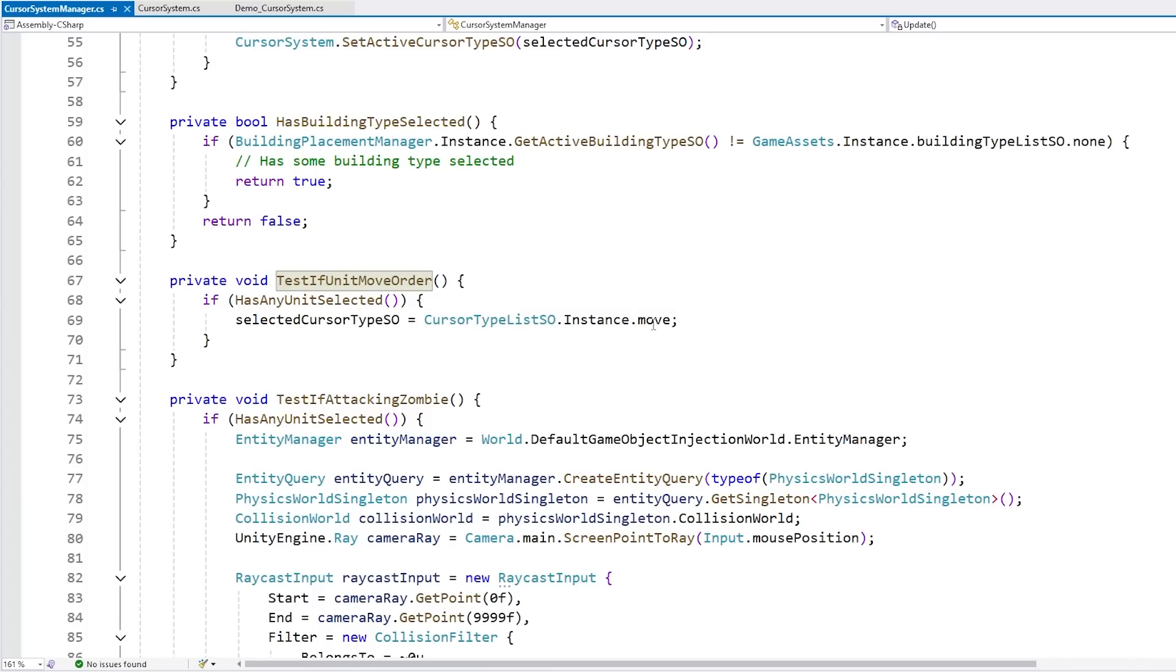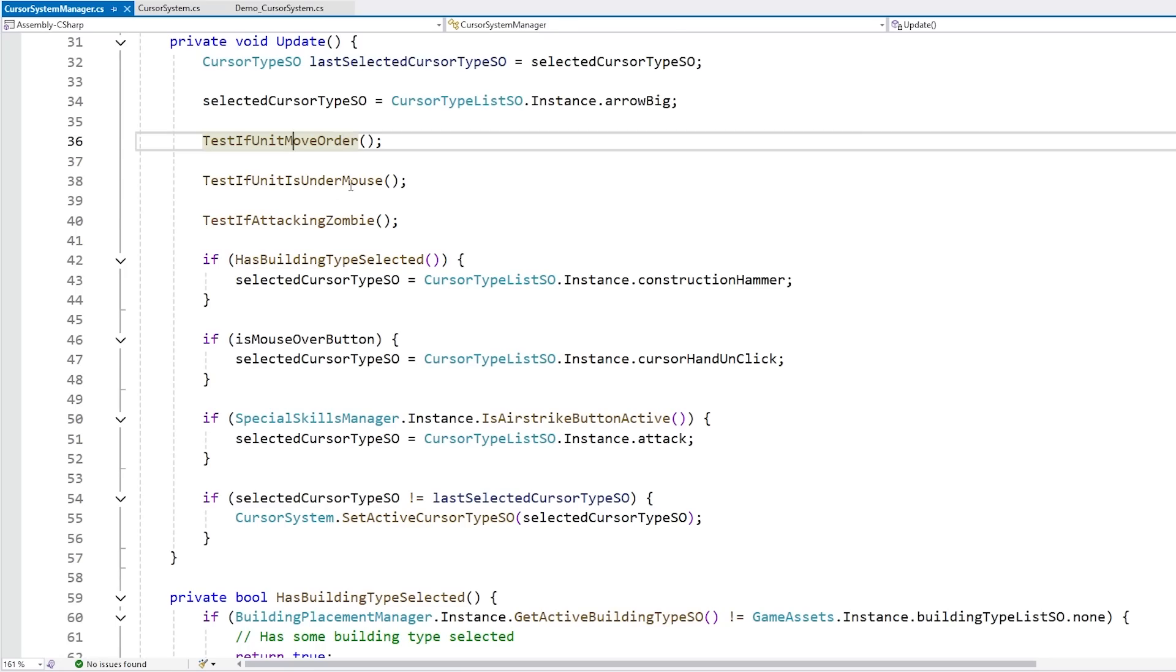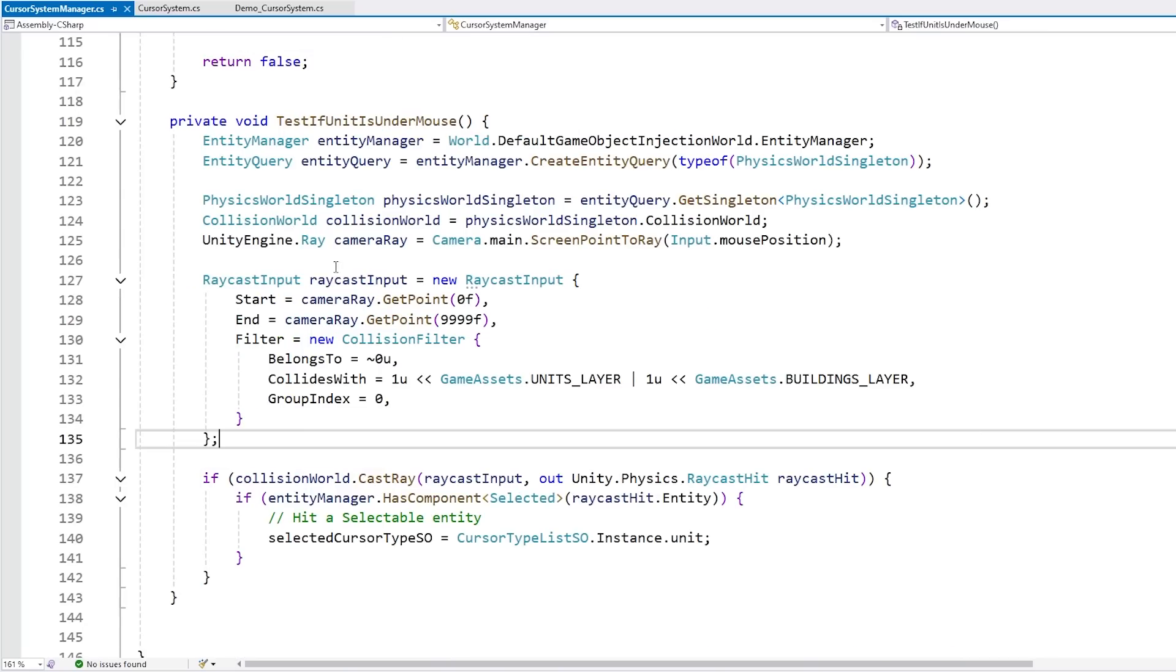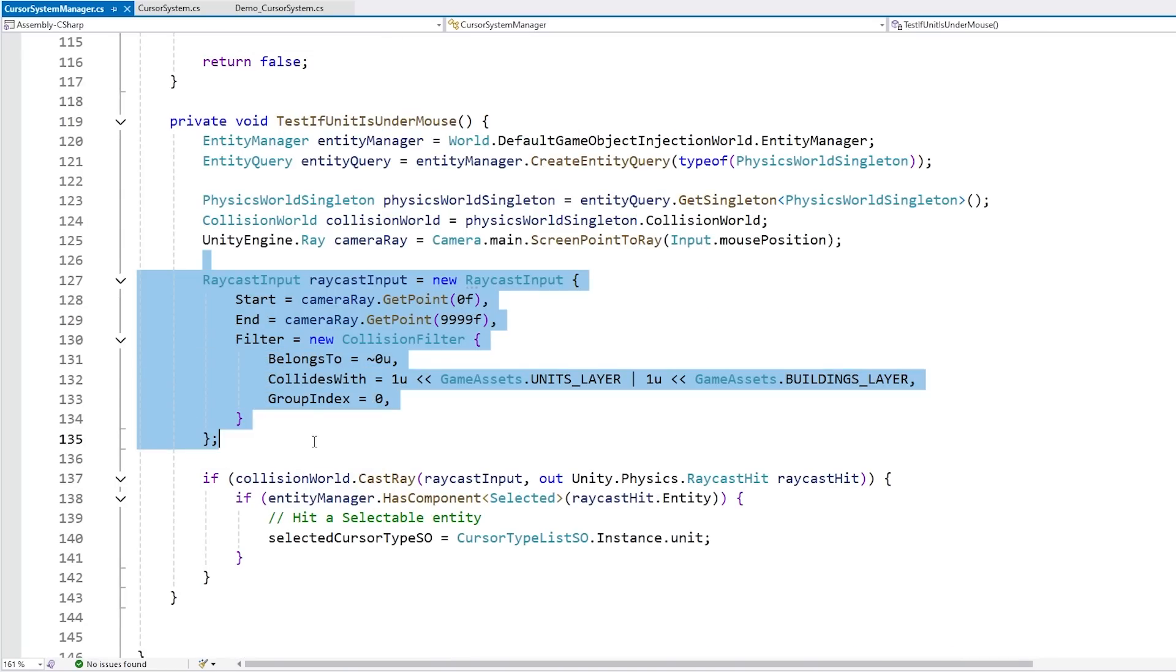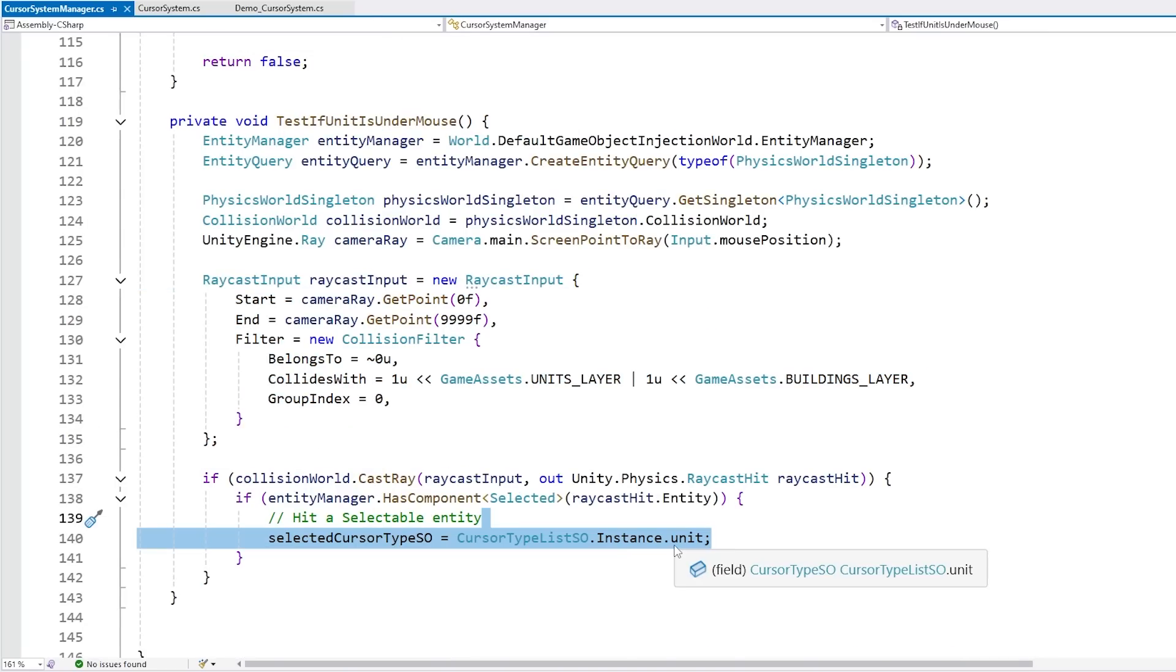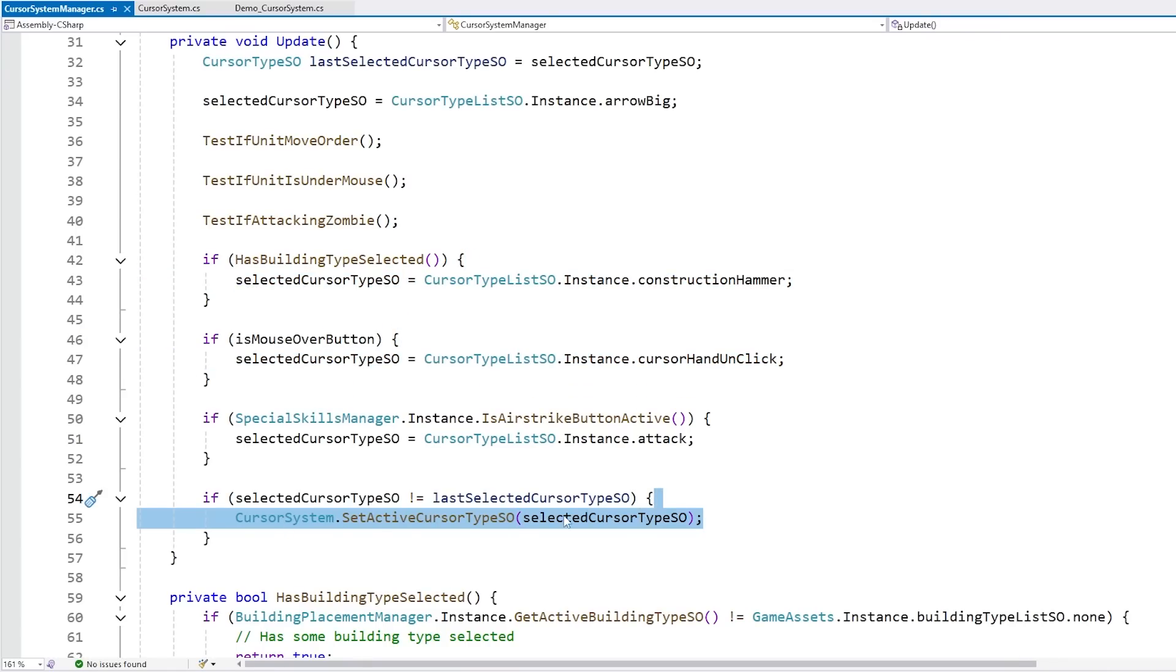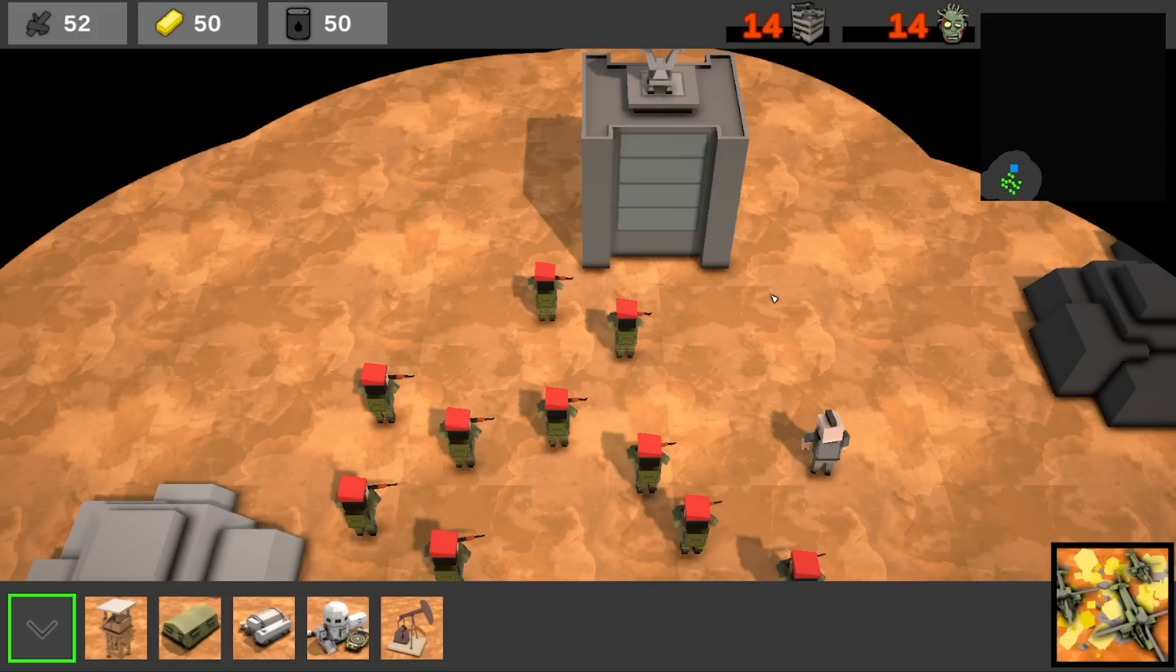If not then we check if a unit is underneath the mouse. So this one does a simple DOTS raycast in order to figure out if there's a unit underneath the mouse, and if so then it shows that cursor, and so on just doing all the logic for selecting the current active cursor. And at the end again really just one line of code.